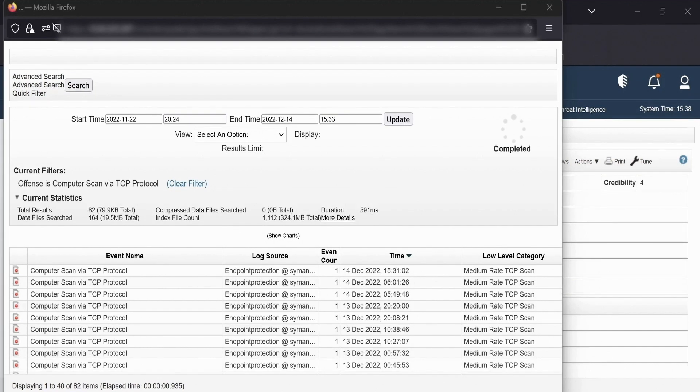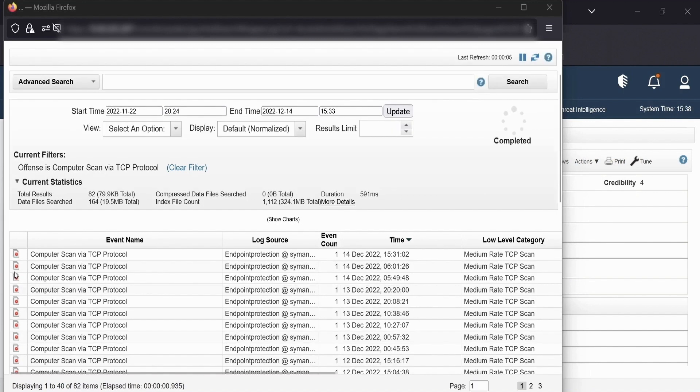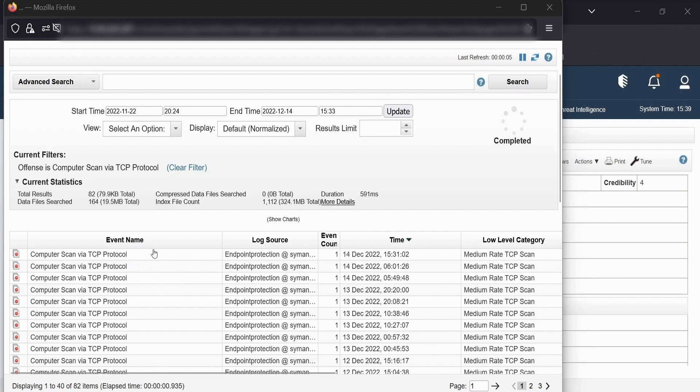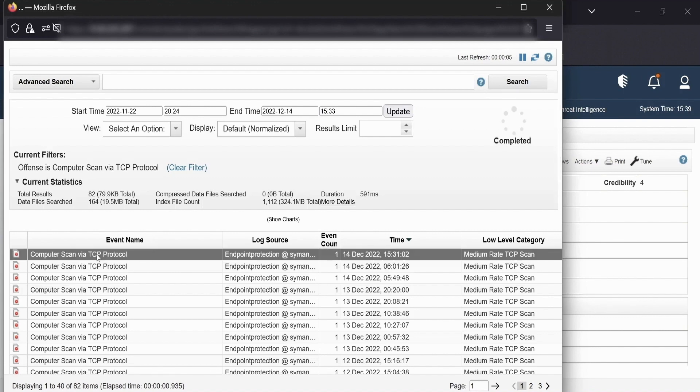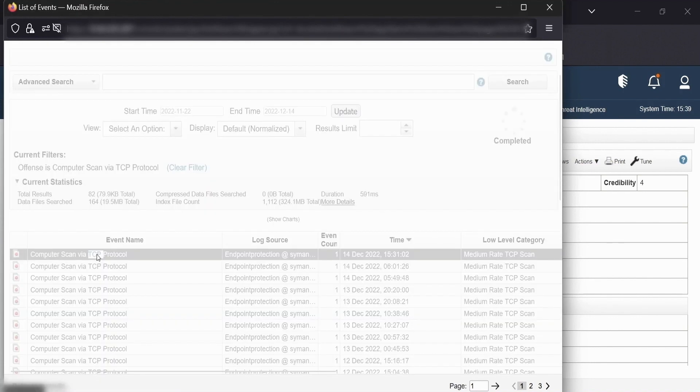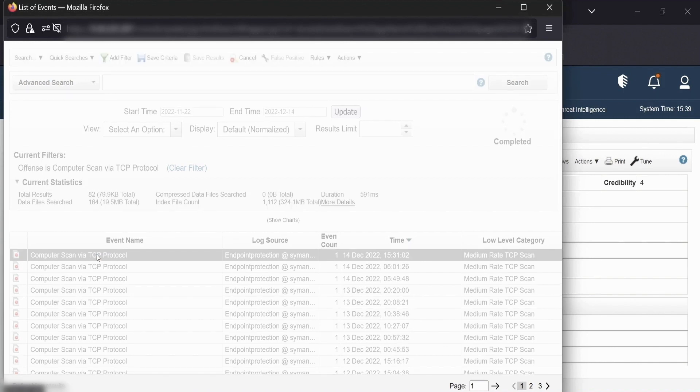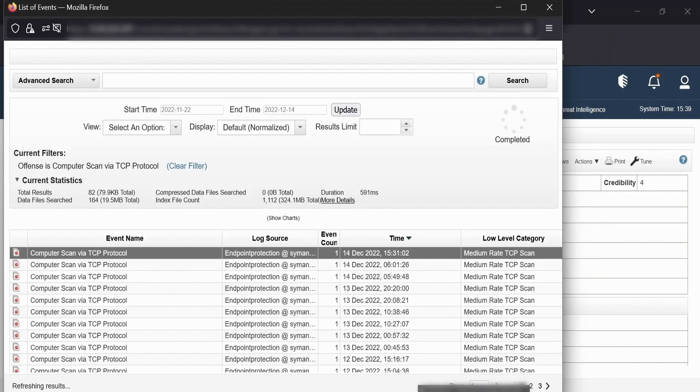So all these 82 events will be available as we click or the search is getting executed. Here if you see there's a red icon which indicates that these events have been attached to an offense. Apart from this, we see event name, log sources, the time of that event for which the offense or the event was generated. Double click any of the event and it will open an events details page wherein information would be brought for any SOC analyst to analyze and decide more about that offense and that event.